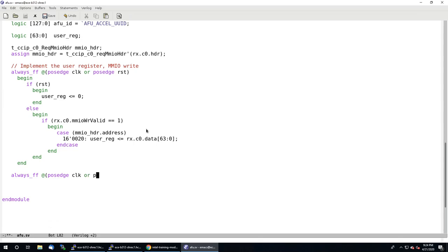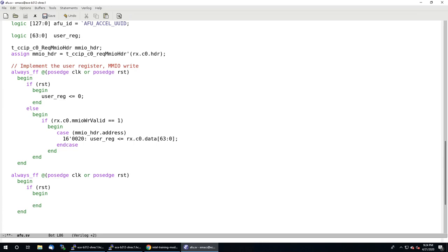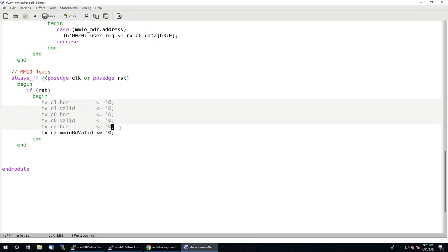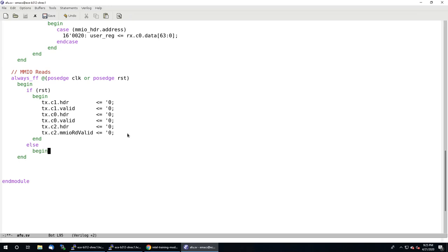Again, we want this triggered by the positive edge of the clock or the reset. If we are resetting the circuit, there are a few things different from the MMIO write. There's basic information on the transmit port that specifies whether or not we're responding to a request. I'm going to copy and paste some of this from the solution to save time. On reset, I'm going to set all those signals to zero so that as soon as we reset, we're not accidentally responding to a request.